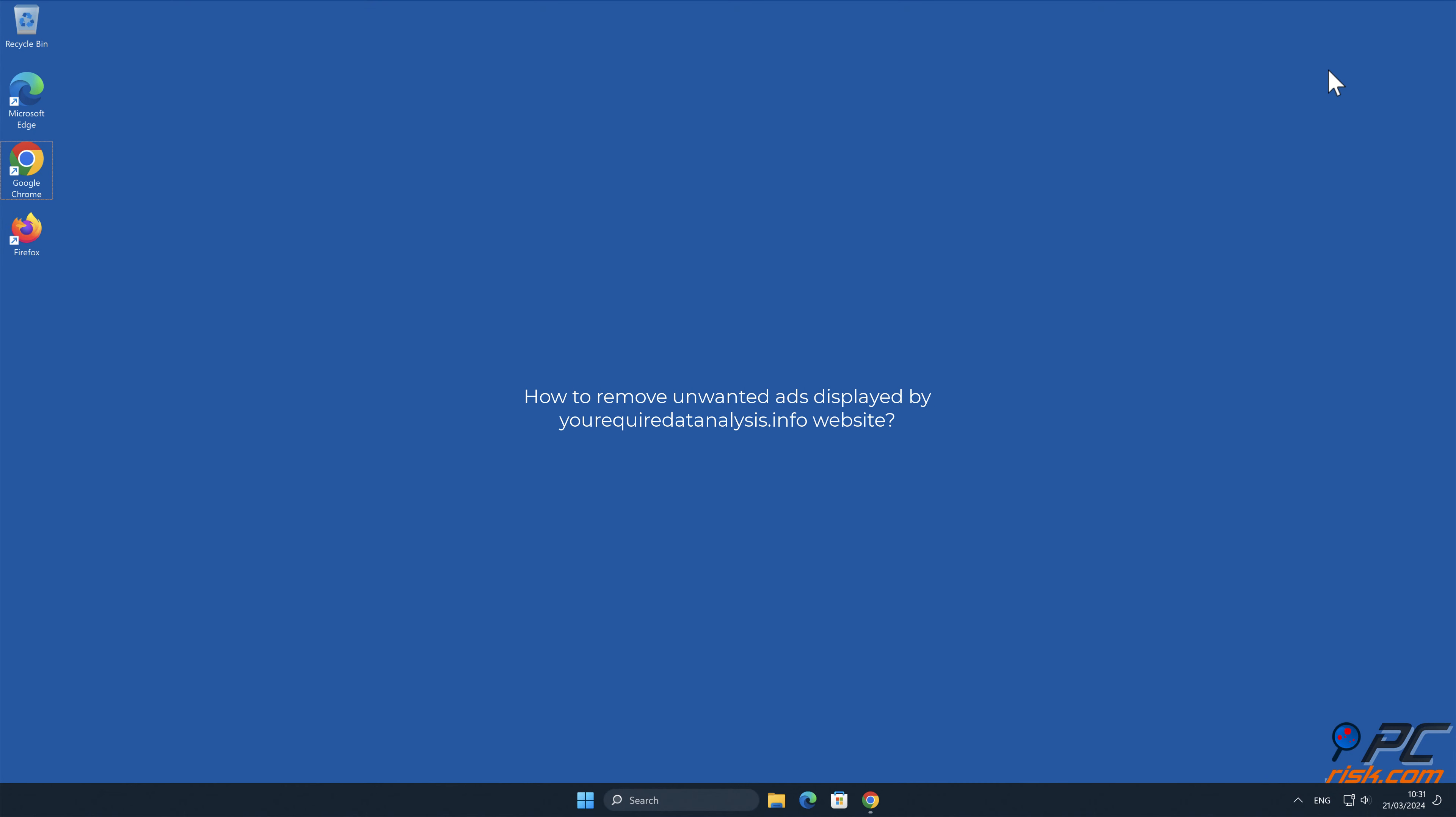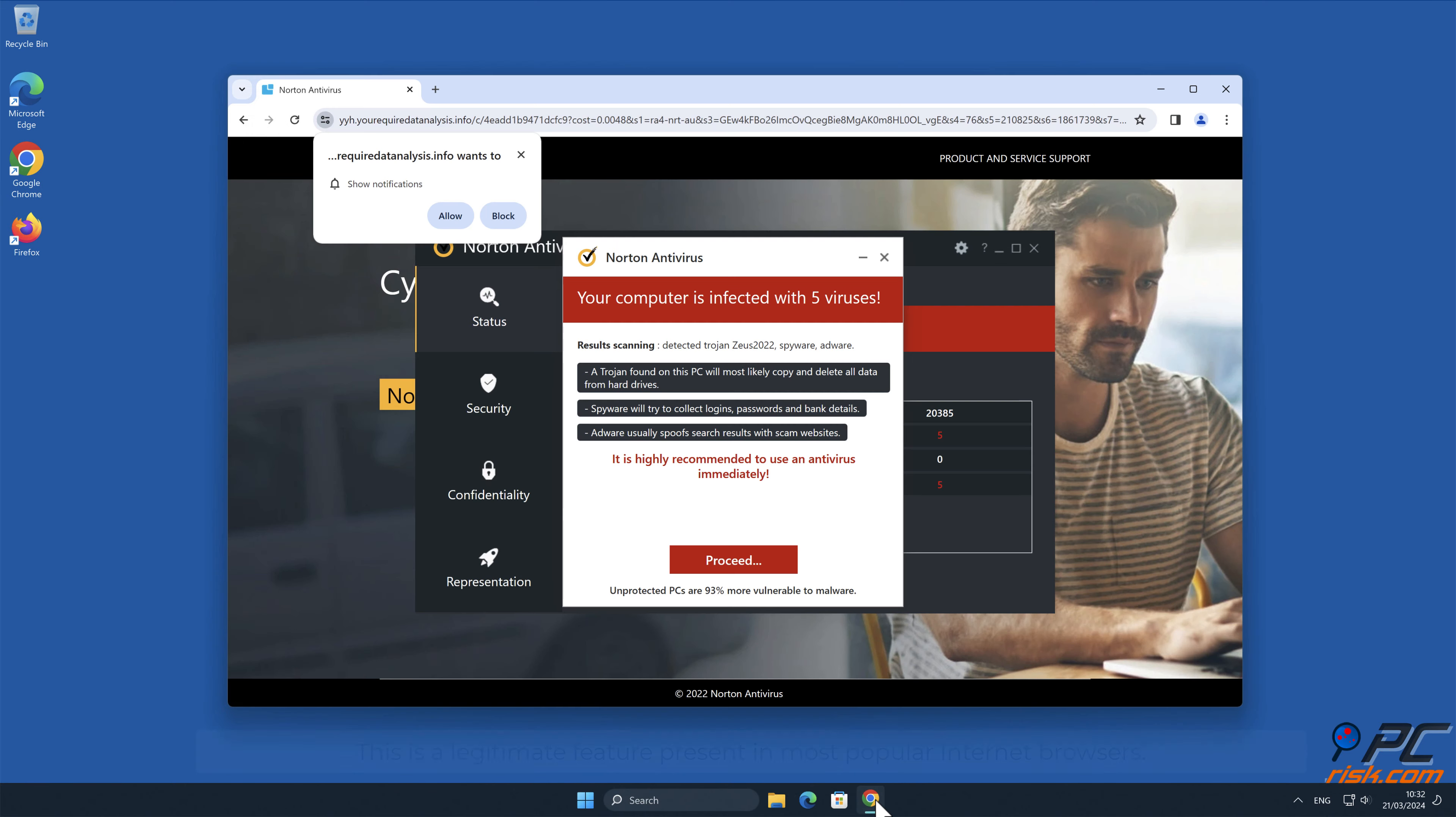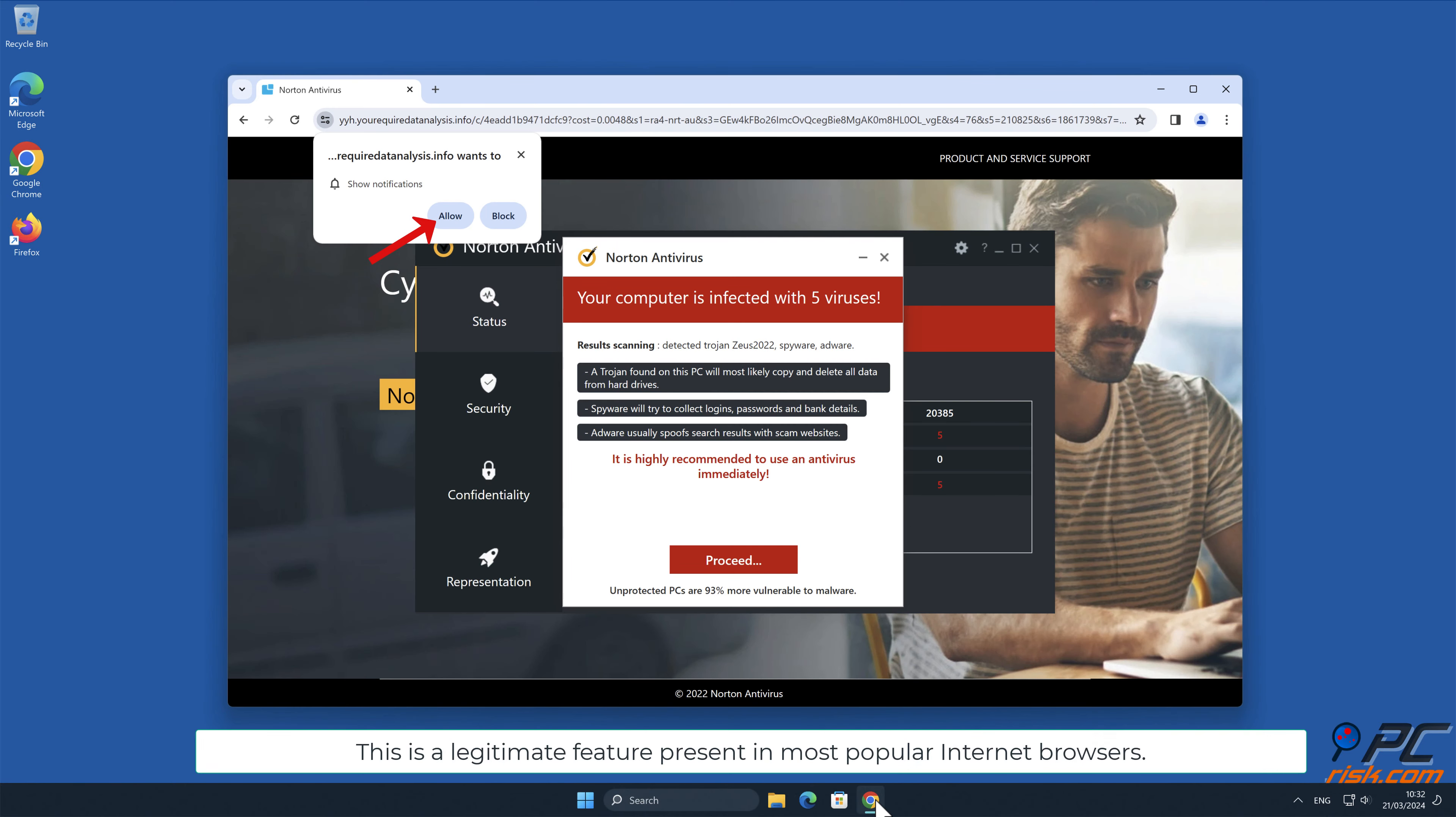In this video, we will show you how to remove unwanted ads displayed by the yourequiredatanalysis.info website. Site notifications are pop-up ads that appear in the lower right-hand corner of your desktop. This is a legitimate feature present in most popular internet browsers.